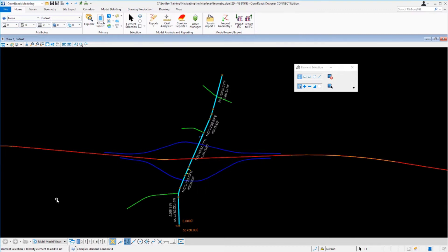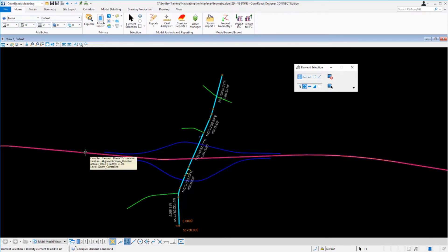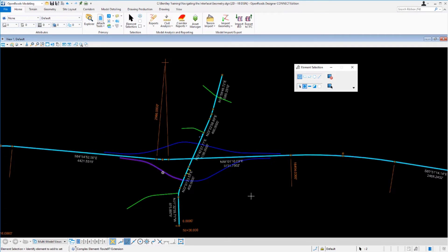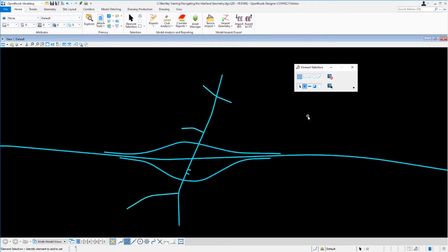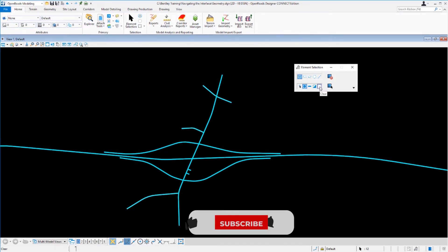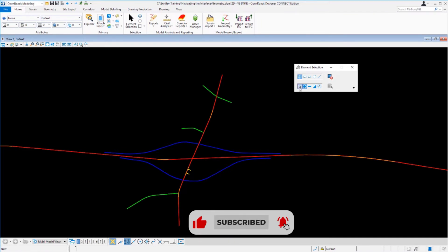To add more elements to the set, come up to the element selection tool, select the Add button, and select another alignment. Let's select the SR97 extension — that will be added to the selection set, giving us two elements selected. To clear the selection set, select the Clear button. To select all elements in the file, use the Select All button — here we get 12 elements in the selection set. Clear them again and set the mode back to individual.